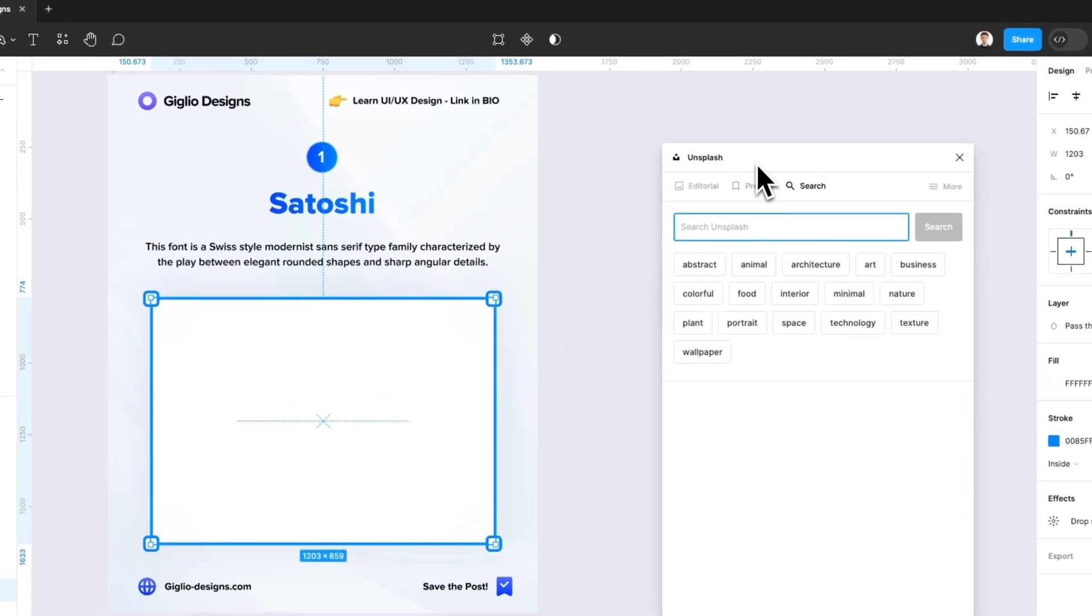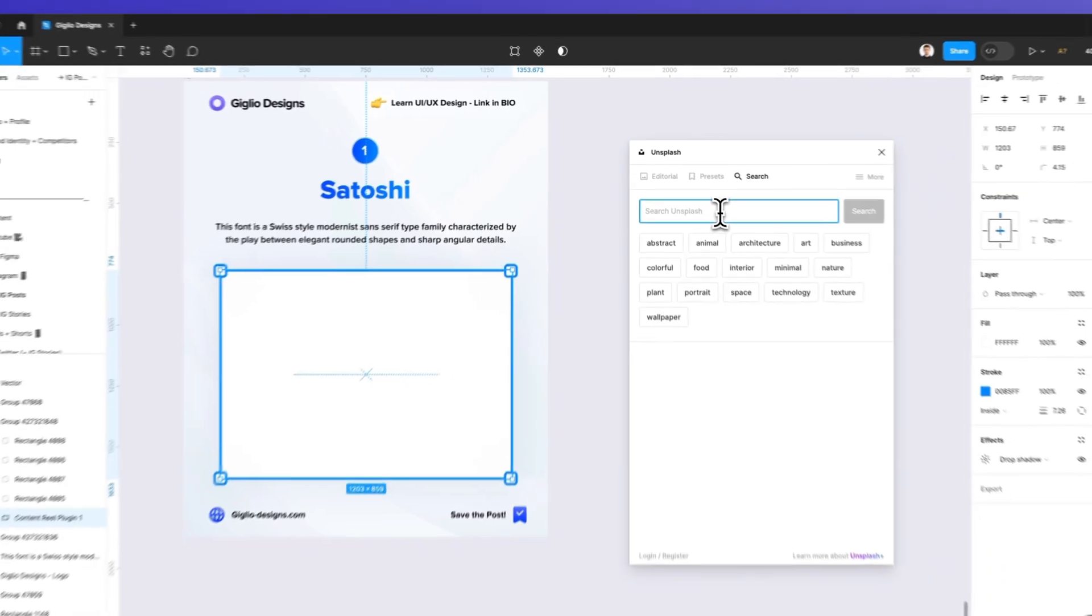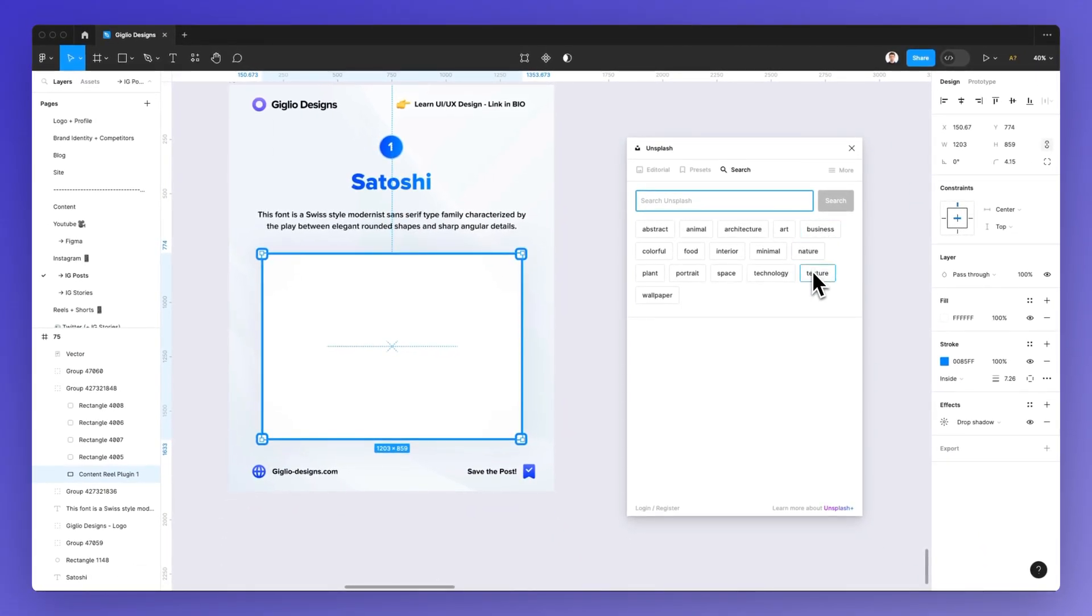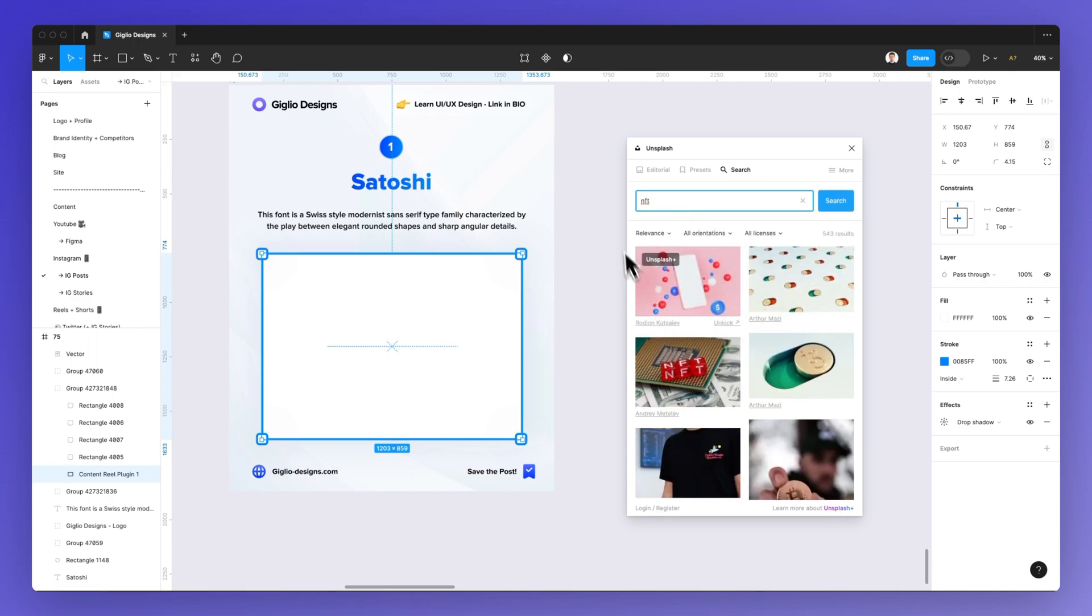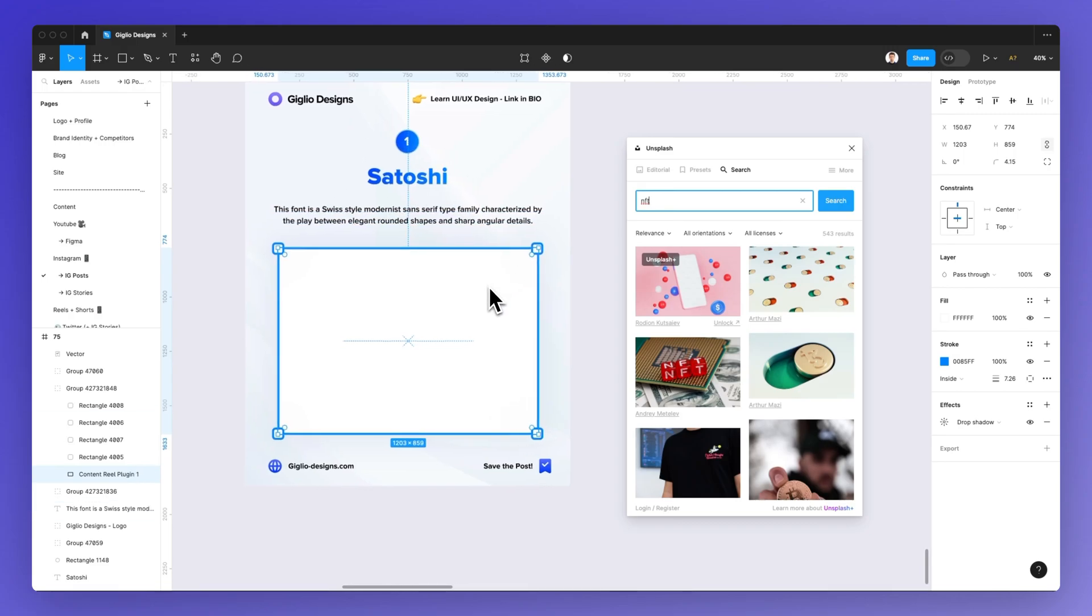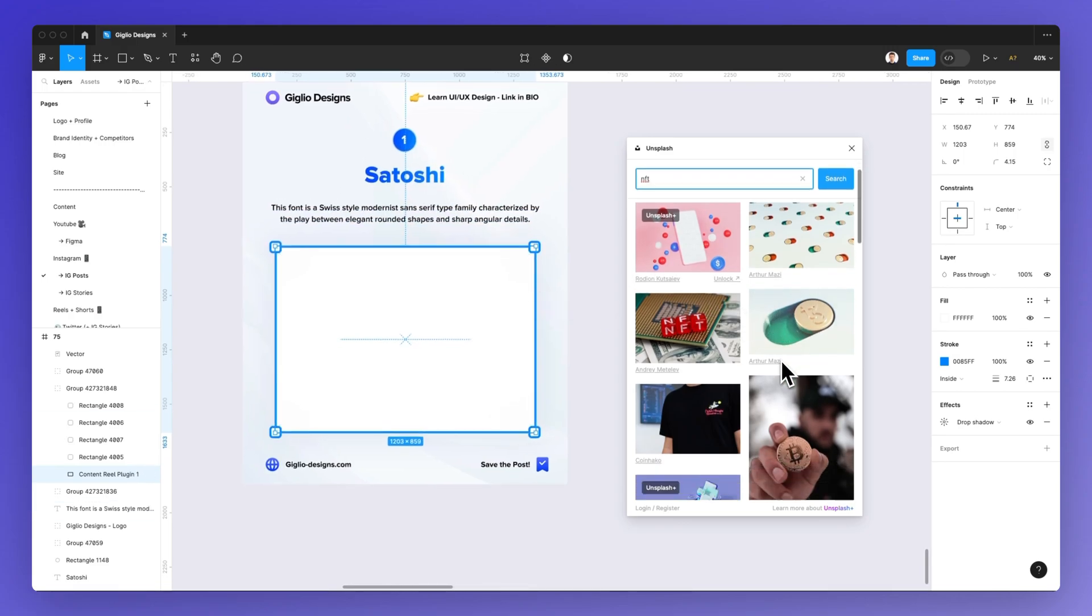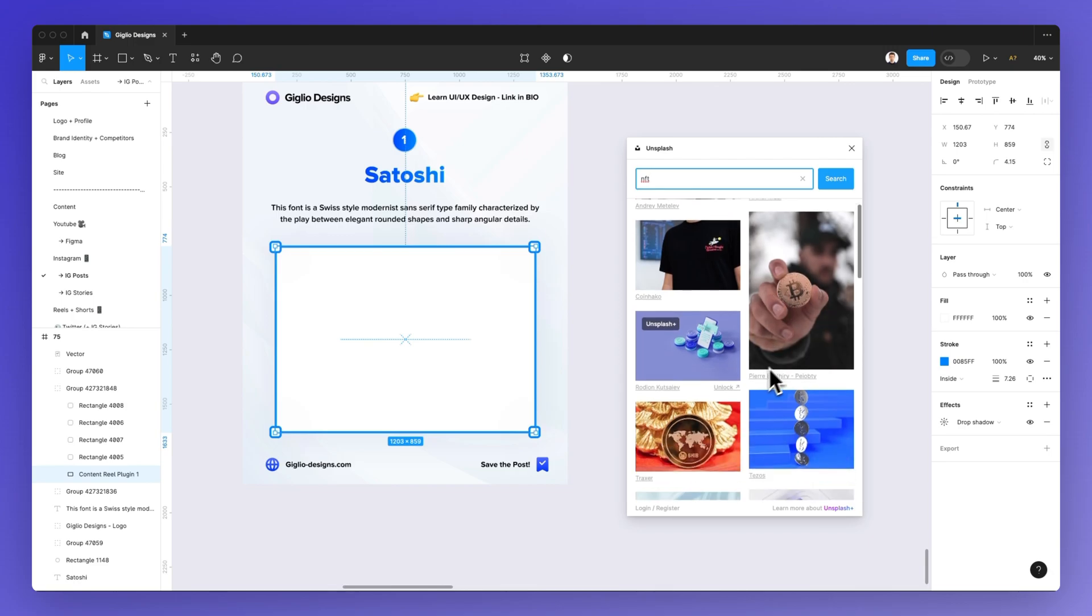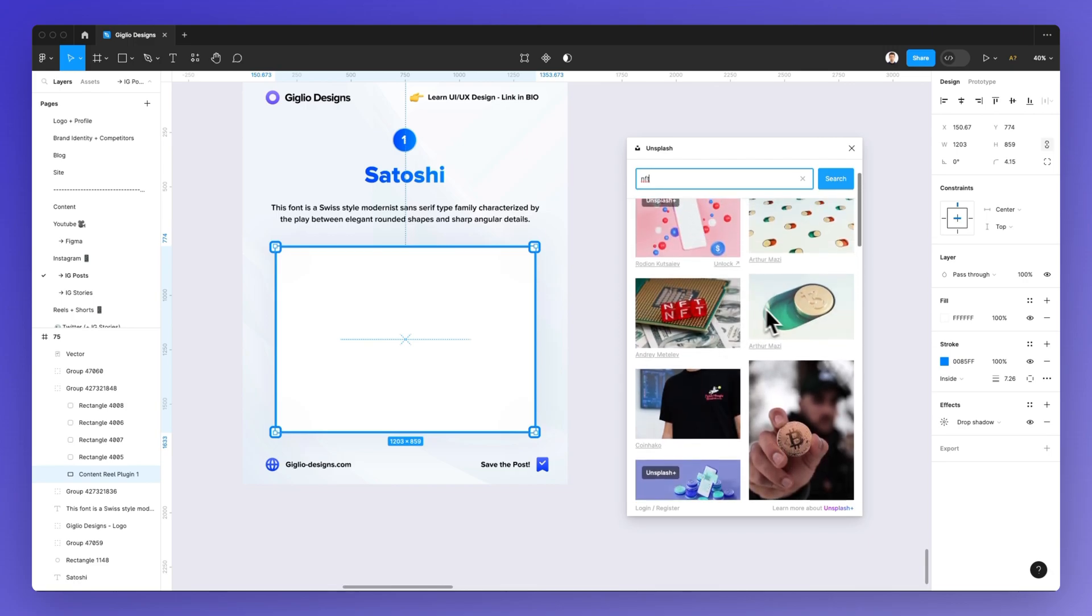So once you install the Unsplash plugin you have a few choices. The very first one is to simply search for a given term or you can use one of the most common search filters directly from here. In this case we're going to search specifically for NFT as probably this new post is going to be around this concept and as you can see we can find all sorts of different images related to this concept.